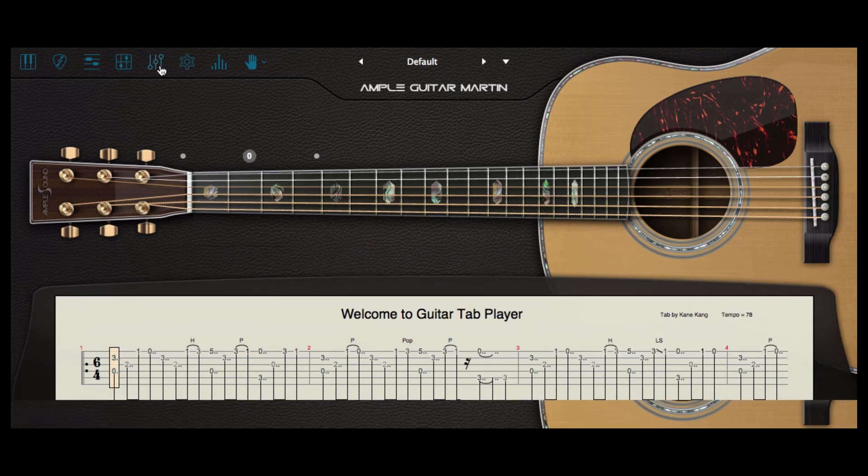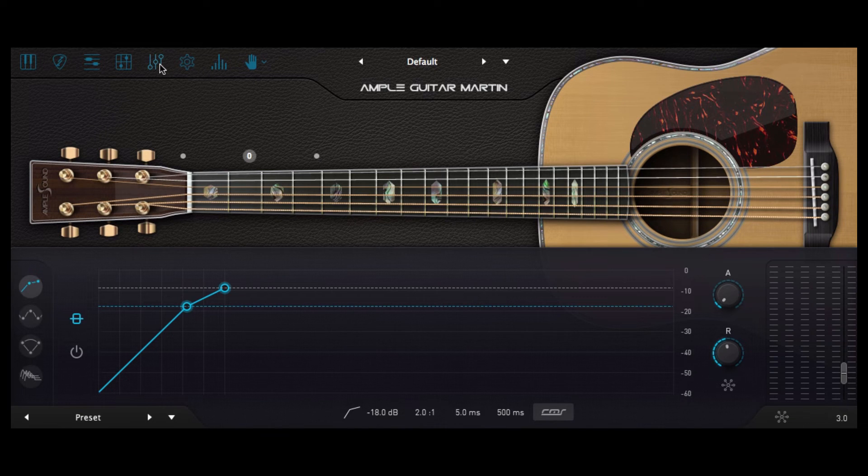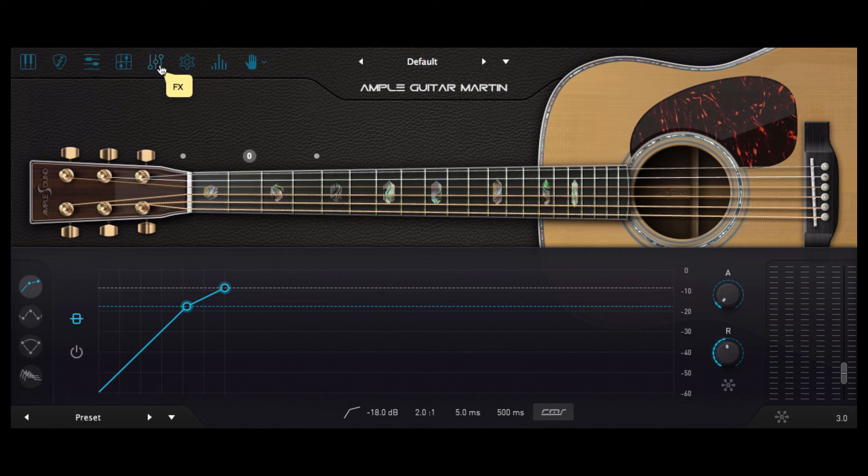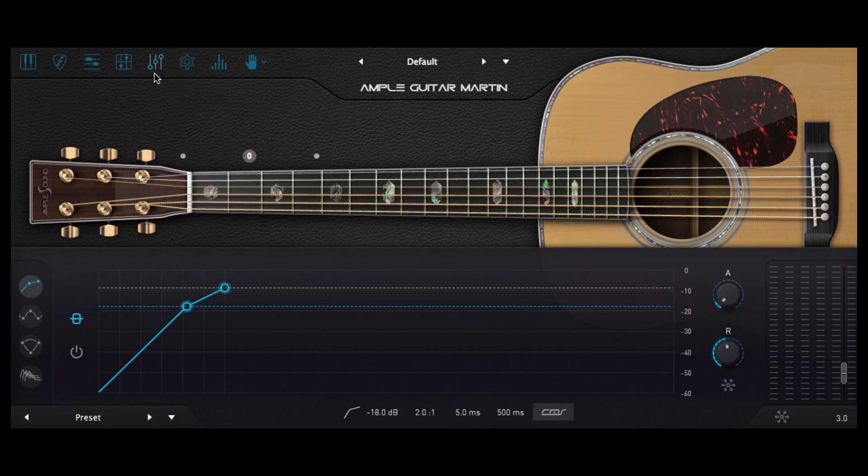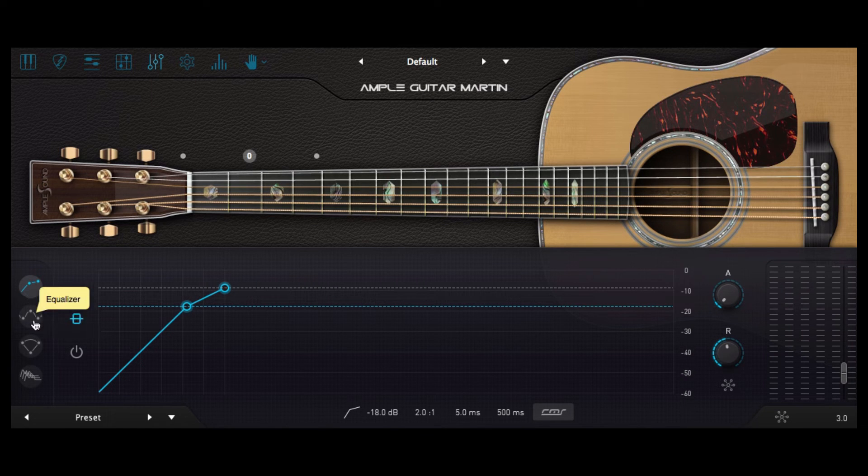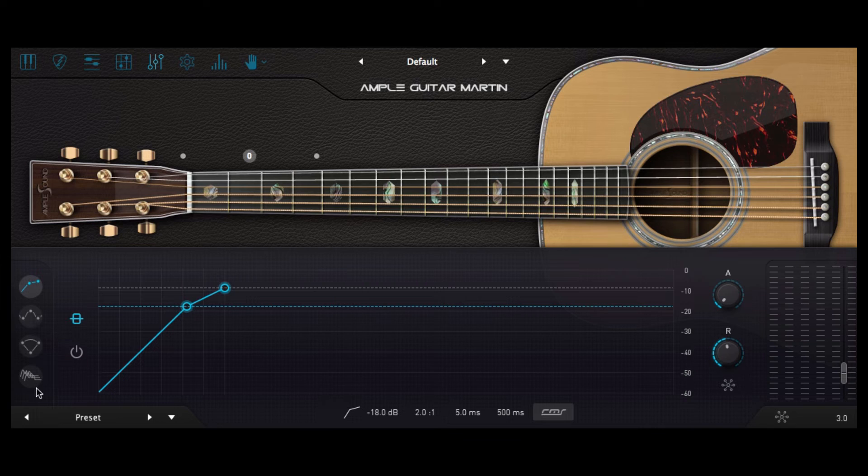Now you may have heard already with this preset that there's quite a lot of effects already put on the sound and here we are in the effects section which comes with a compressor, an EQ, an echo delay and a reverb function.